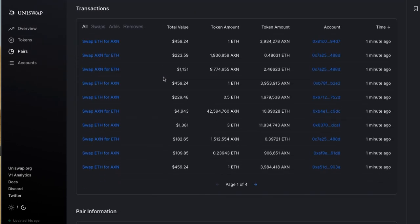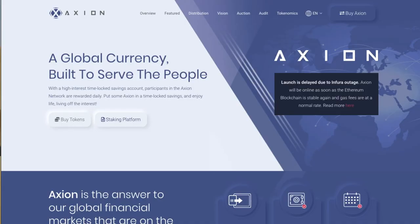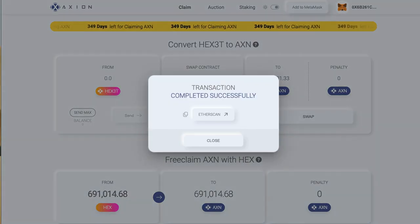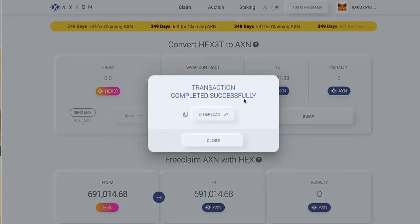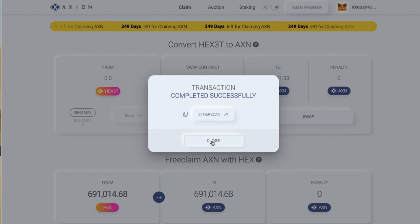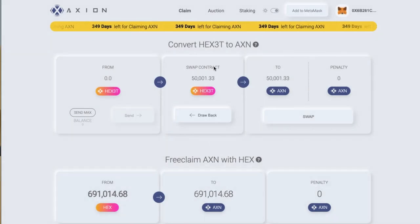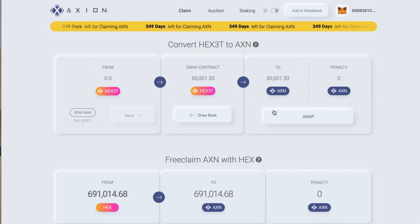Just look at some of those volumes. We'll jump back to the purpose of the video. Transaction completed successfully — you can check that on ETH scan if you wish. Here is the 50,000 — it's done. I haven't had to refresh the page, it's automatic.